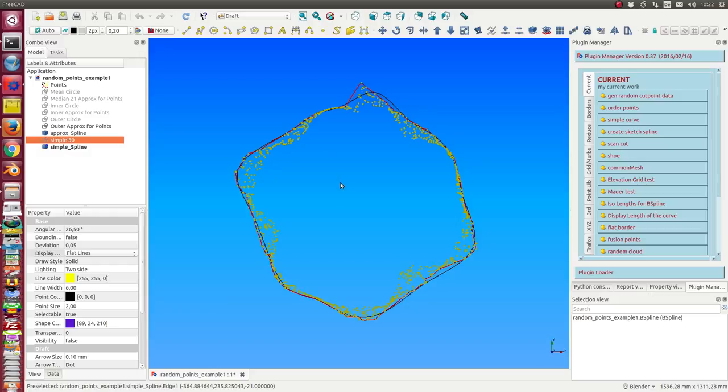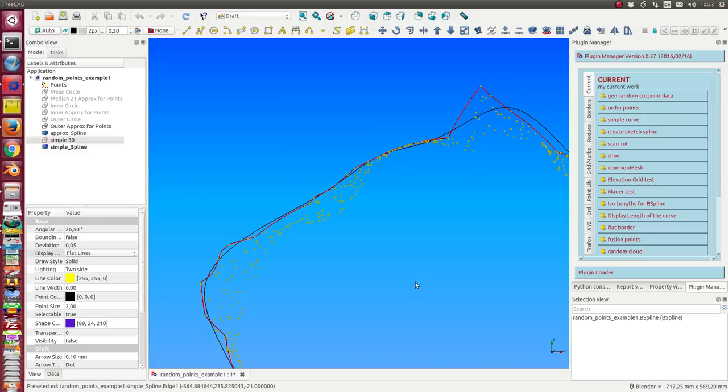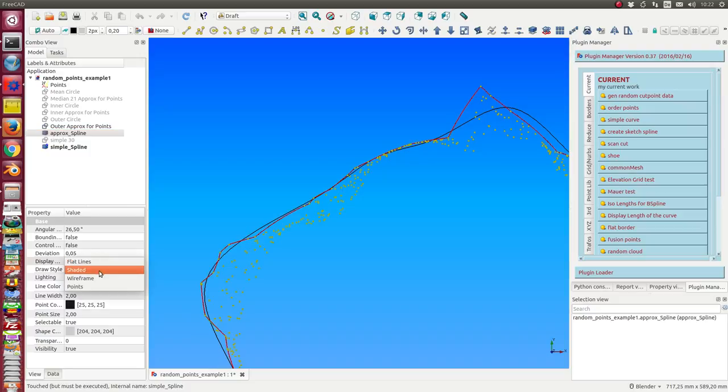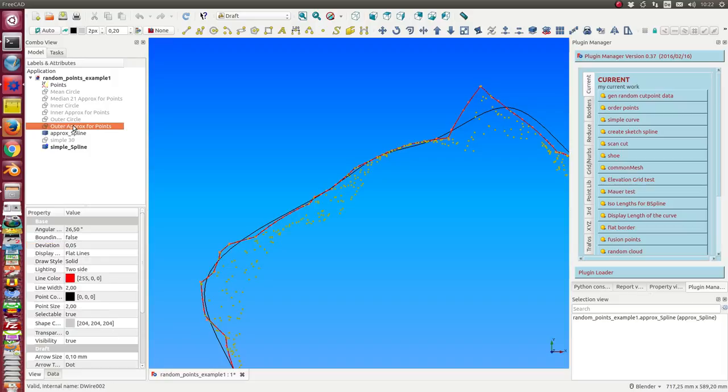If I use the approximate algorithm for b-splines I get this one. In this case this is a very complex curve.